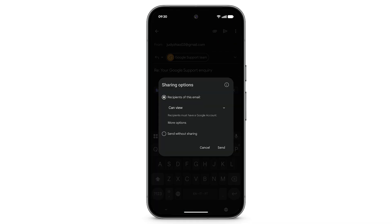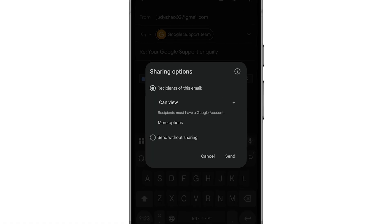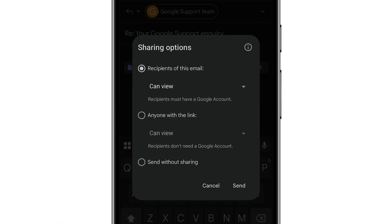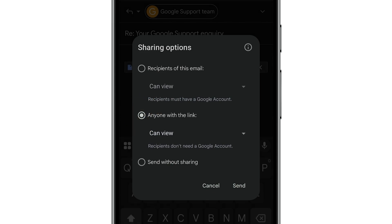To give Google Support permission to view the file, tap More Options. Select anyone with the link. Tap Send.